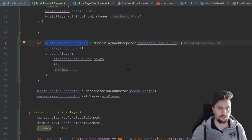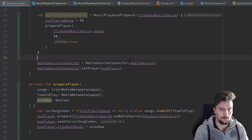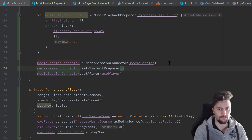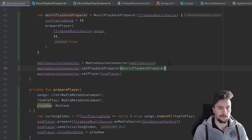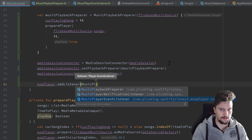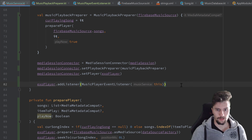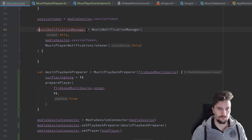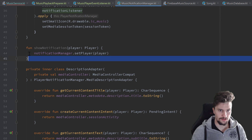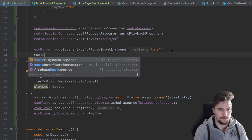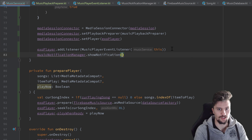We also need to assign our MusicPlaybackPreparer and our player listener to the appropriate objects. So mediaSessionConnector dot setPlaybackPreparer and pass our musicPlaybackPreparer. And we use our exoPlayer and addListener, passing our MusicPlayerEventListener, which just needs our service — this. We also forgot to show our actual notification from the previous video. So our musicNotificationManager has this function to show the notification. We call musicNotificationManager dot showNotification and pass our exoPlayer for the player.